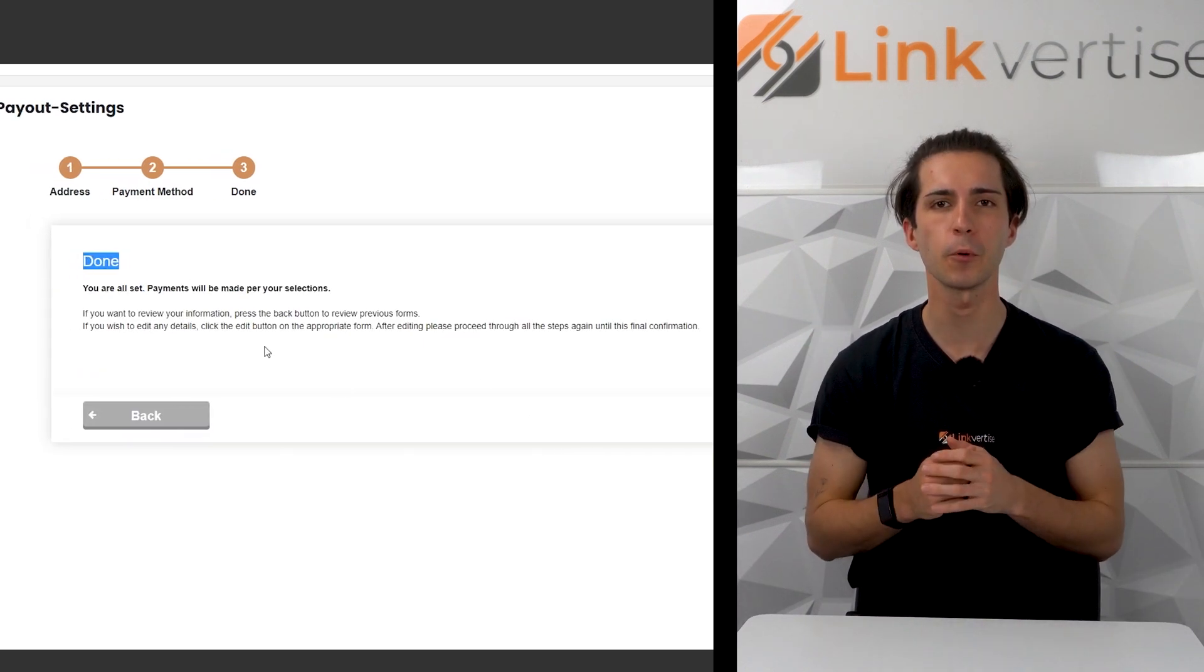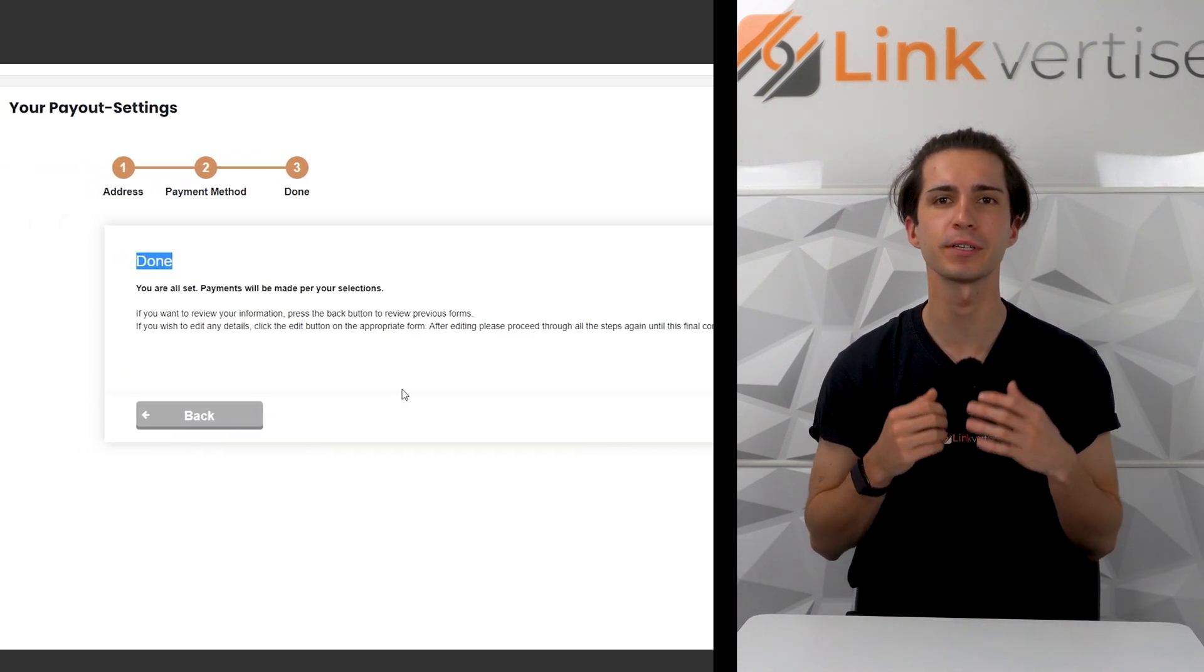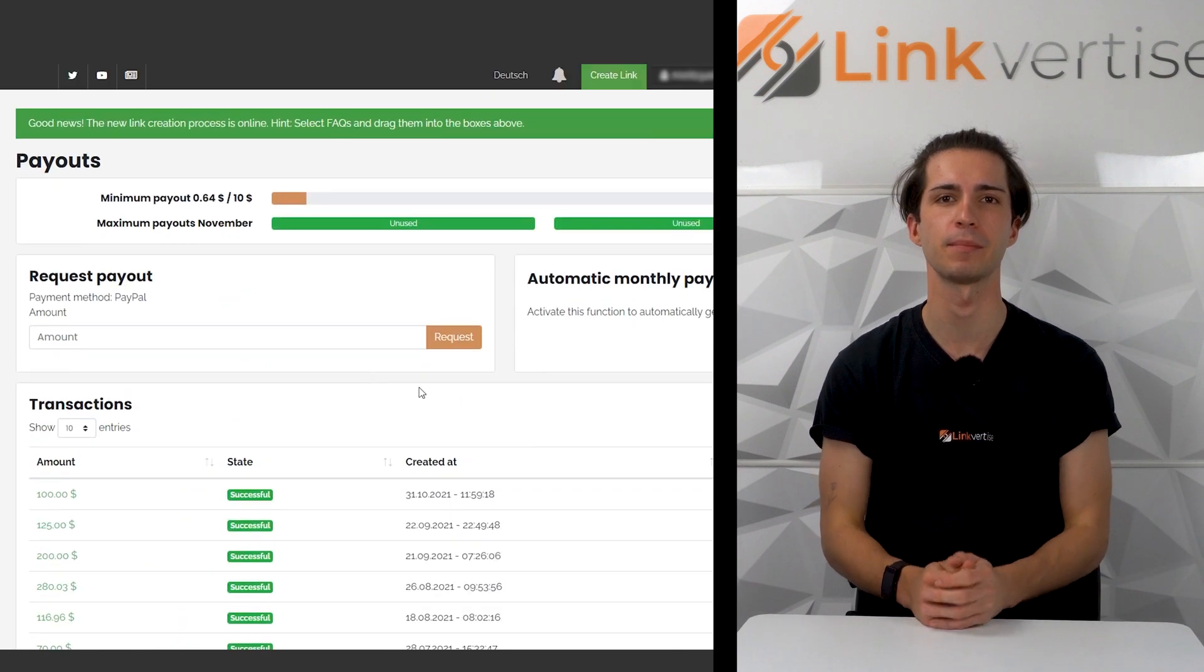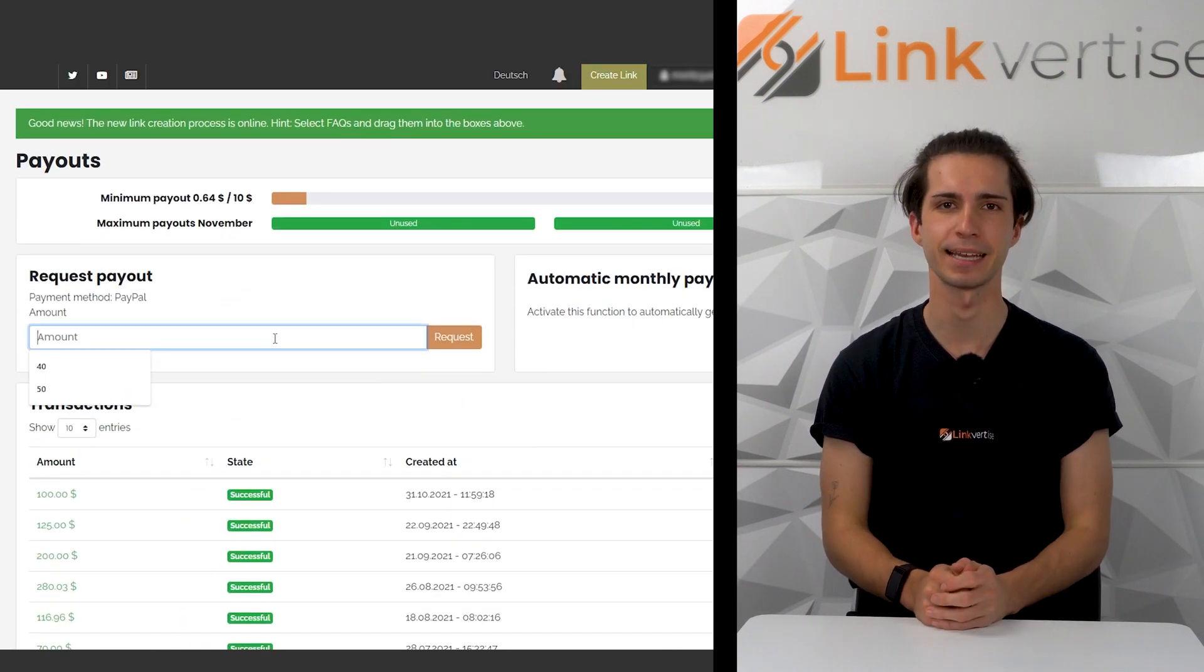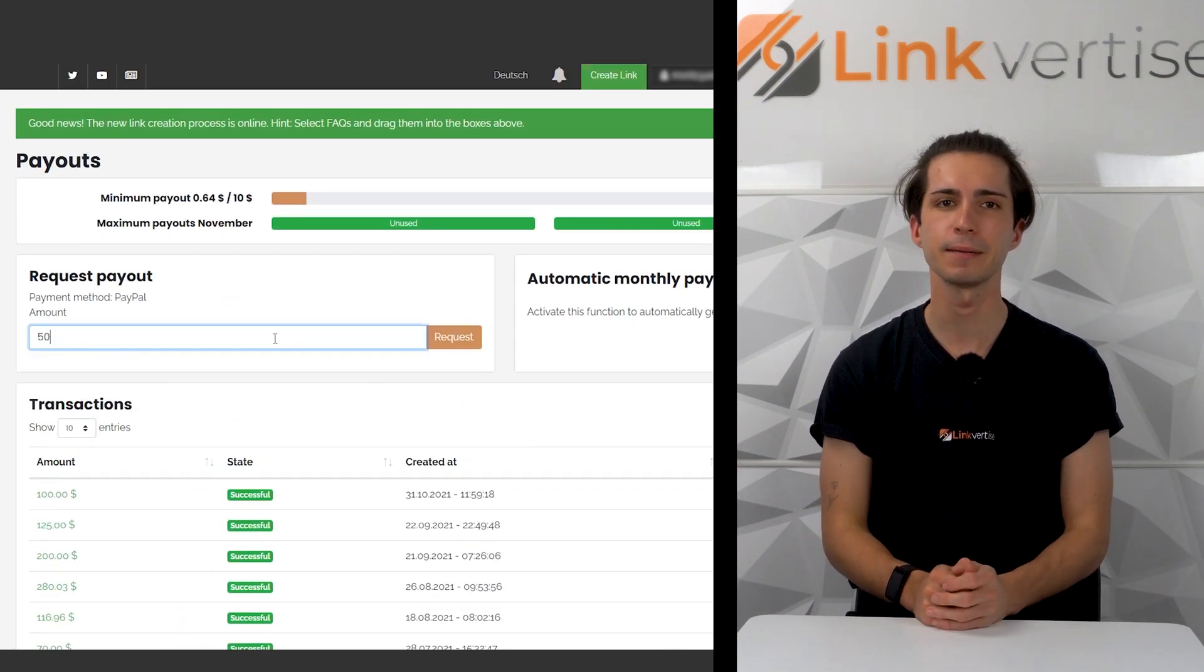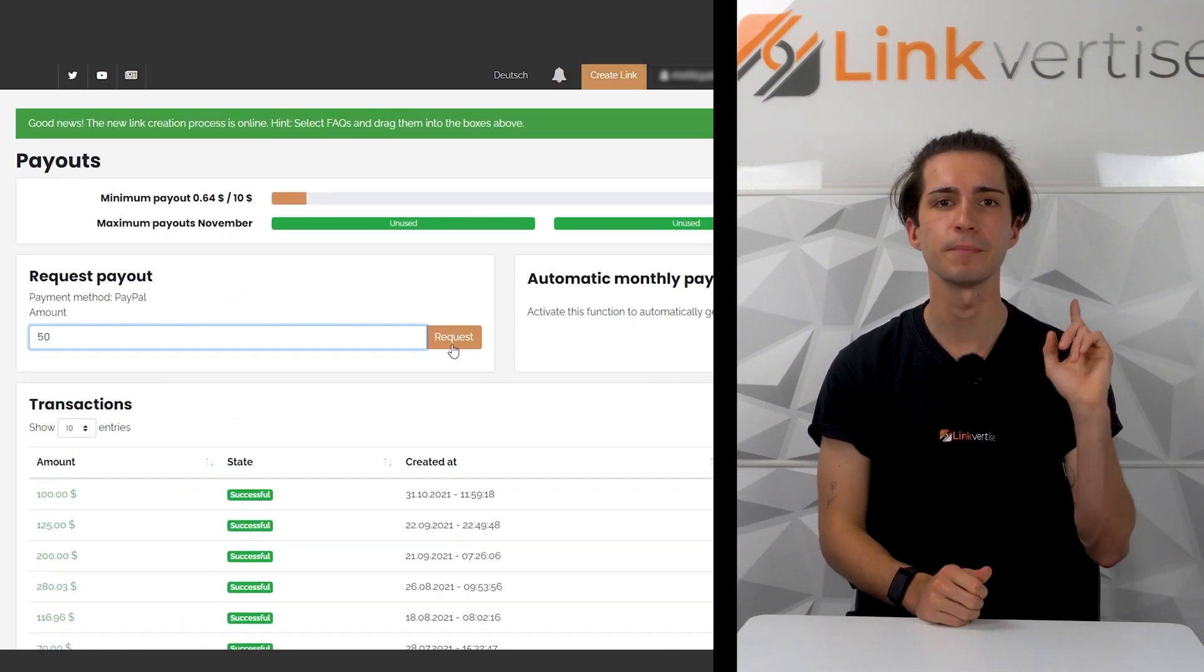You can now scroll upwards and fill in your desired payout amount in this tab. Please keep in mind that the minimum withdrawal amount is ten US dollars.